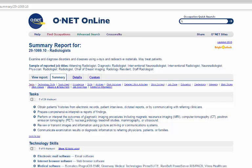The summary report gives me the first five tasks out of 29 that they have listed for radiologists. If I want to see all 29, I can click the little plus sign under the word Tasks, or click the word Tasks in the hyperlinks under the word Summary.